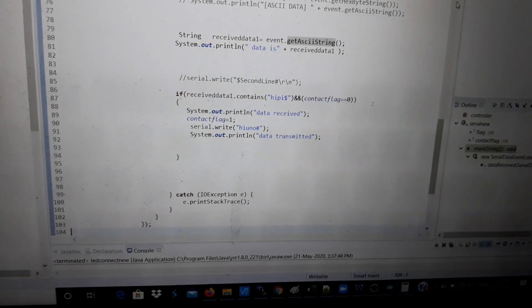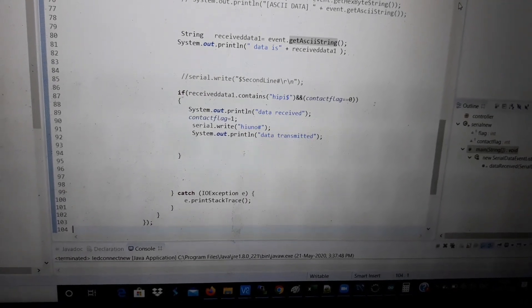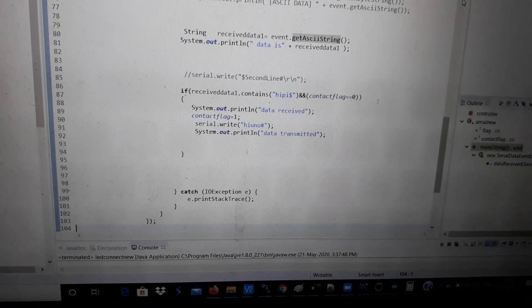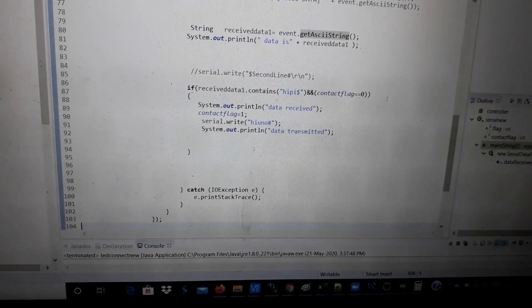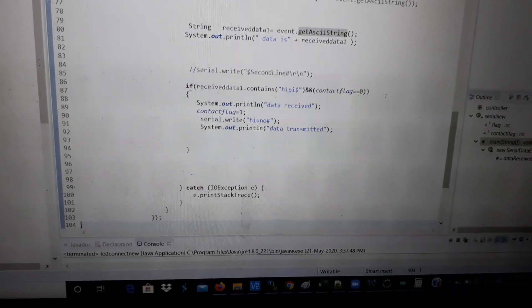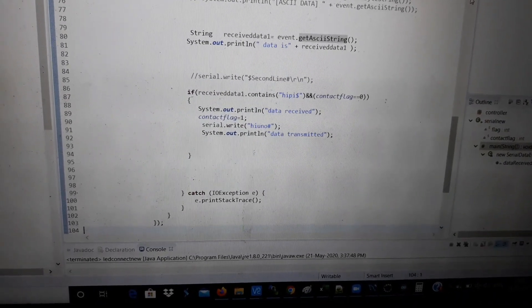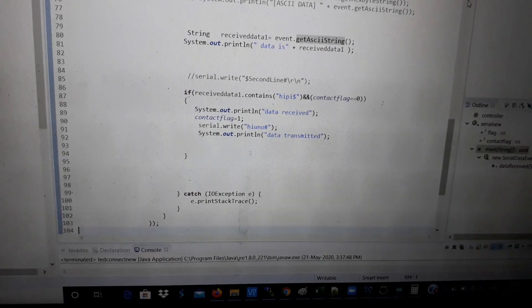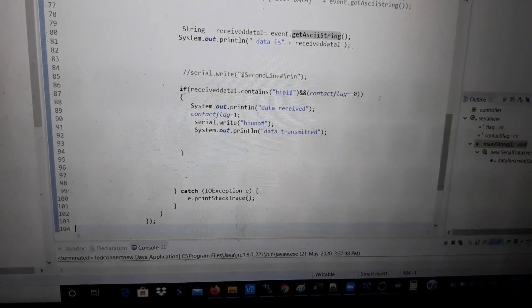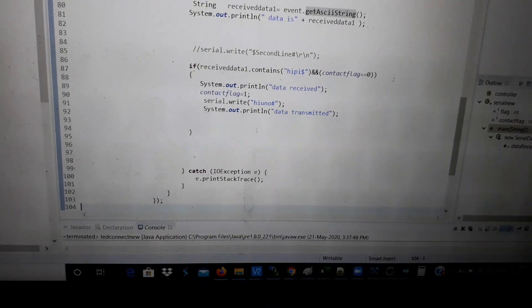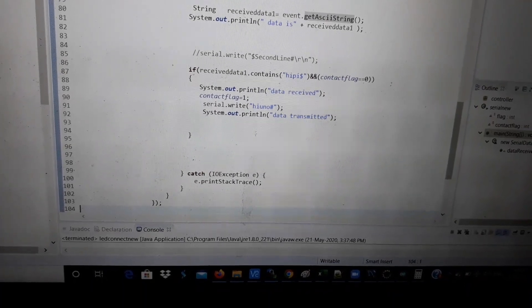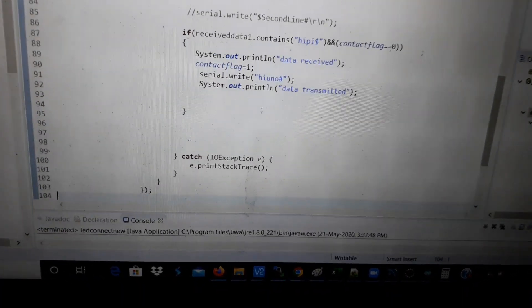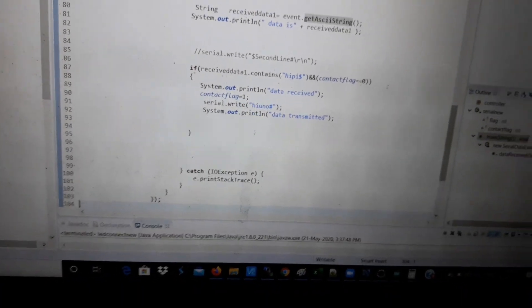The data received function stores the event.getASCIIString. If the received data contains "Hi Pi dollar" and contact flag is zero, it goes into the if statement. Contact flag is set to one and I am then writing serial.write "Hi Arduino hash" and printing data transmitted. If there is any error in the try-catch, it catches the exception in the catch block.